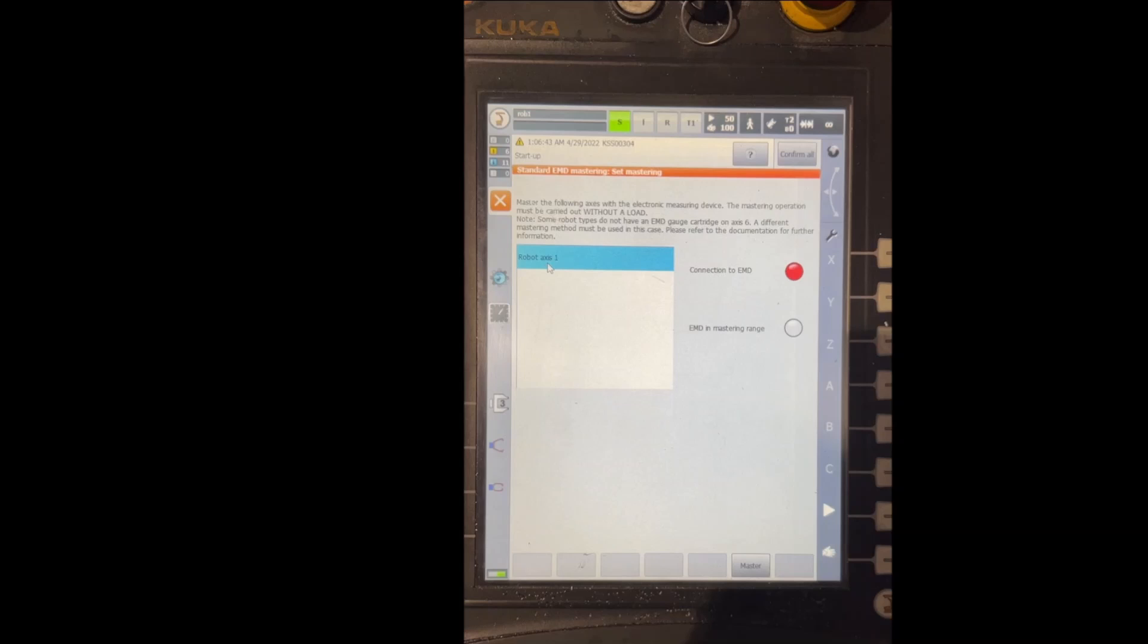Also on this screen here you can see the connection to EMD LED is red. That tells us that we are not connecting our mastering tool to the robot yet, and the EMD in mastering range LED is gray if our tool is not connected to the robot.